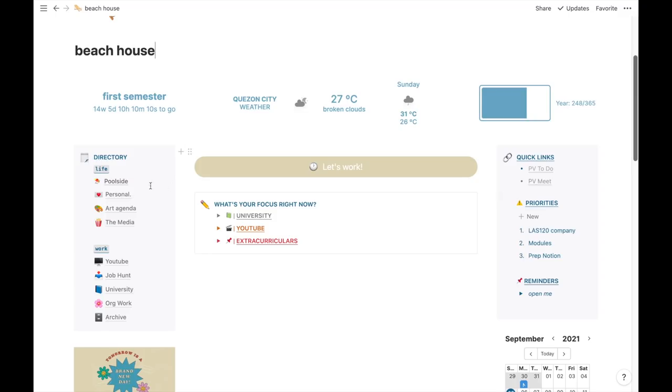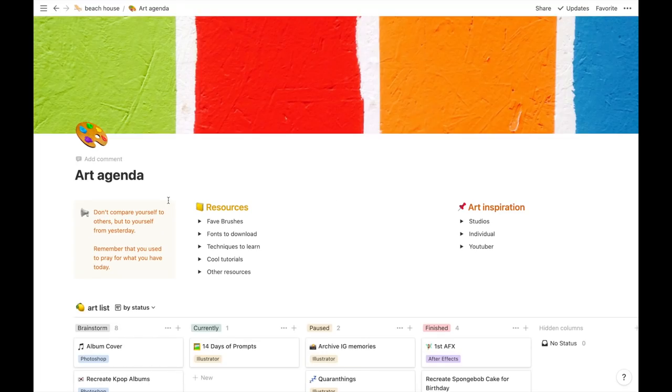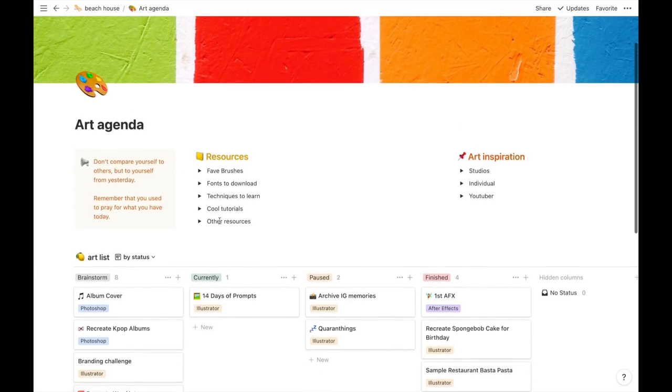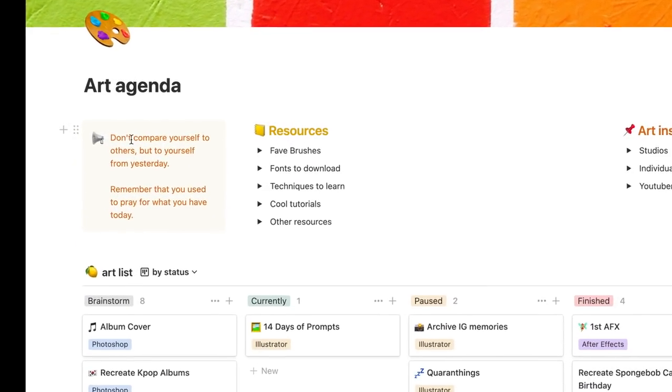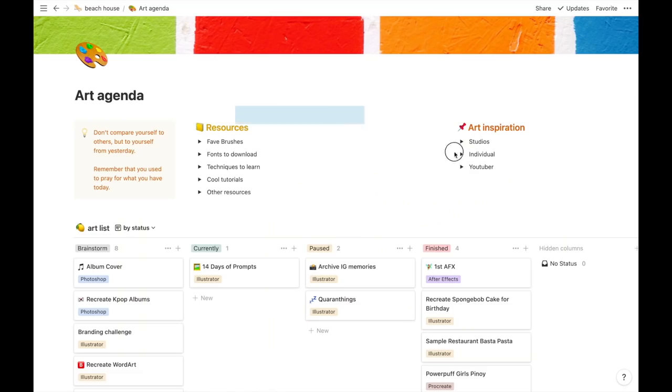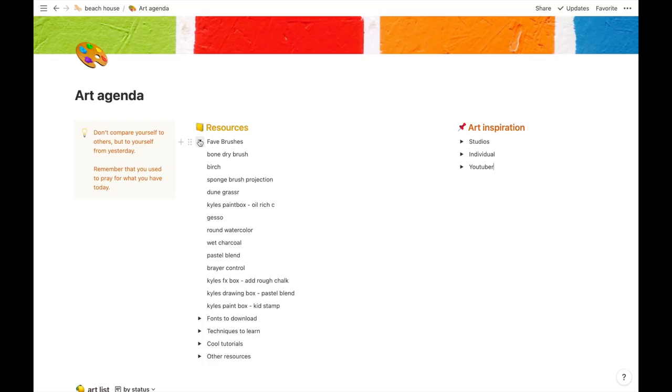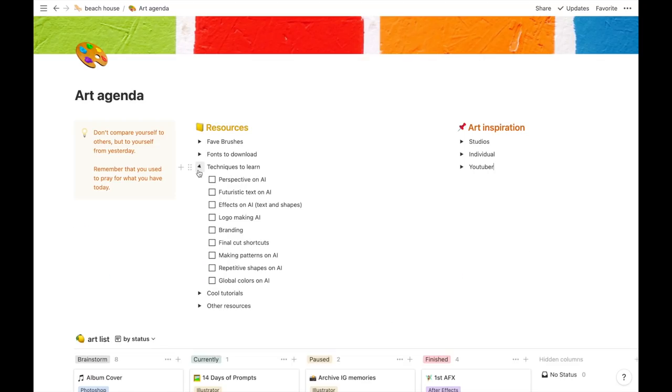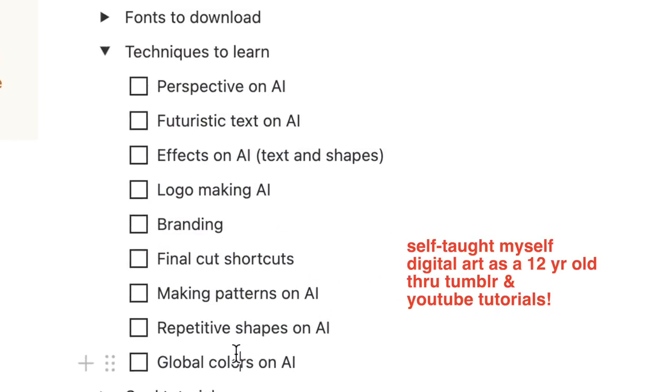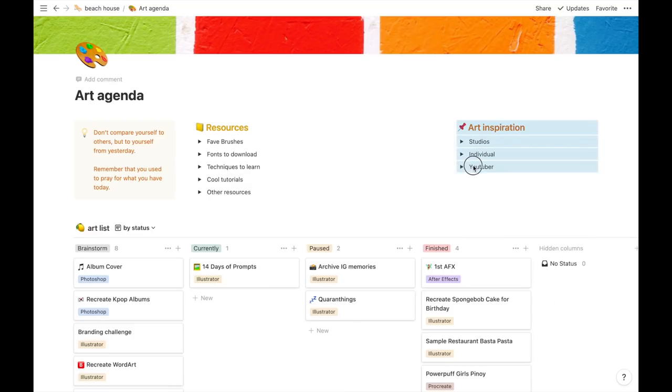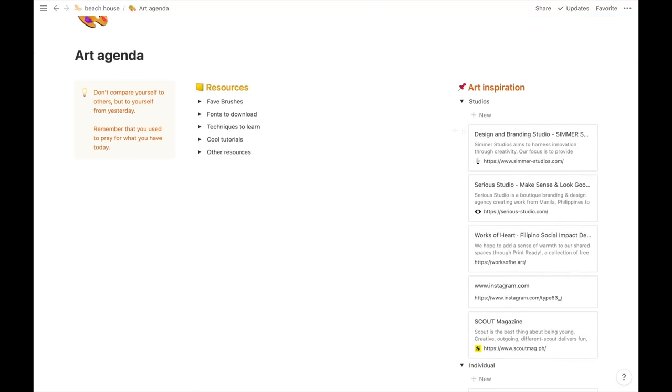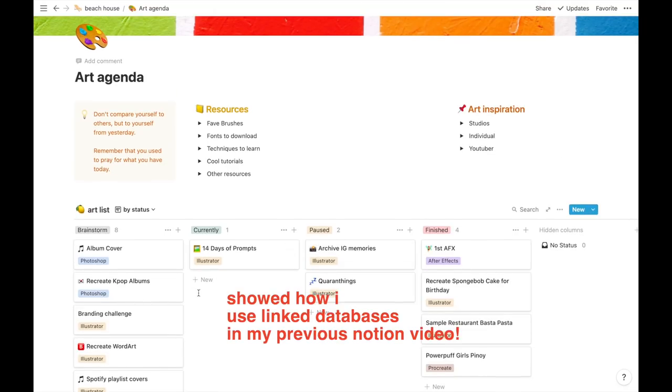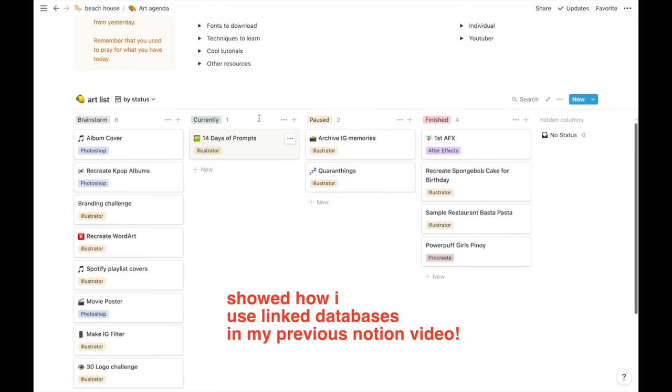Next is my art agenda page. I love making digital art, so this whole page is a dump of anything related to that. I have a callout box for an inspirational quote. The two columns are links or resources I want to keep track of. Like my favorite brushes, fonts I want to download. I have a list of things I want to learn or teach myself. I just search tutorials online, it's all free. This side are art inspirations, like a YouTuber, and I leave the link to their social media here. Lastly is the art list I showed you guys earlier in my dashboard, but this is the original database.